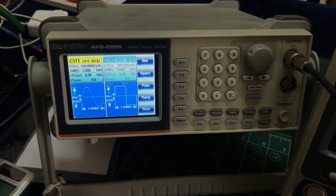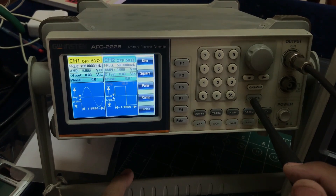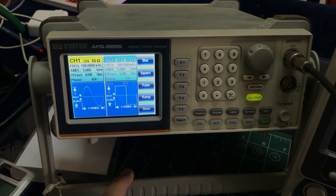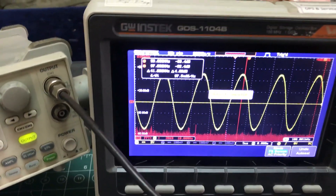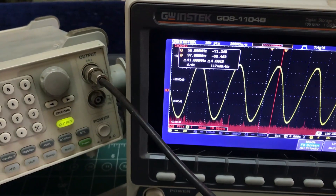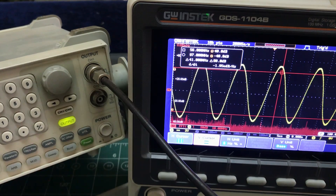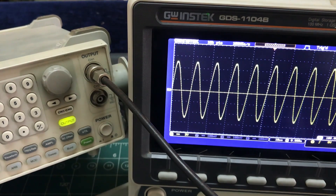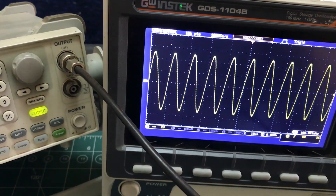Now I'll hit output — channel one is on. I can see the signal on my oscilloscope. Let's quickly look at our display. After auto-setting, here's my signal, clocking at about 100 kilohertz, as you can clearly see. So far so good — this is exactly at 100 kilohertz.